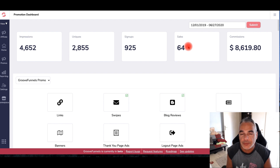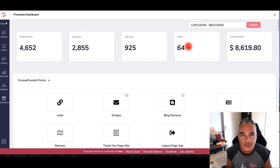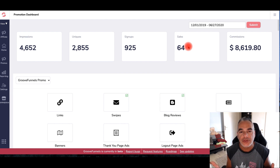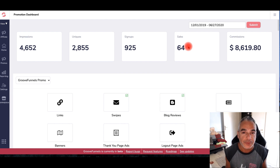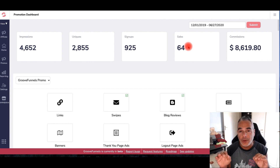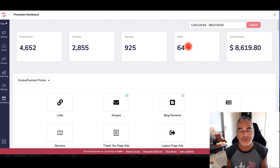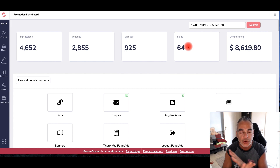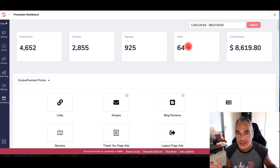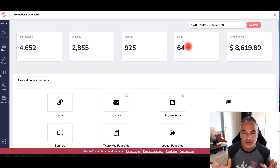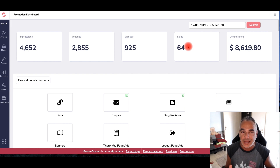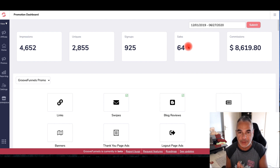In just a few minutes I'm going to show you how you can copy websites, landing pages, and opt-in pages and make them your own with a free account. This is pretty crazy because nothing else seems to be able to do it as well as GrooveFunnels.